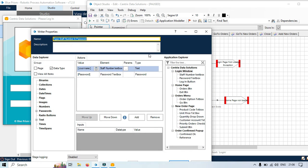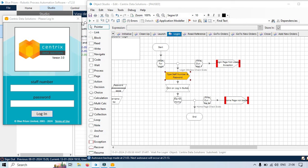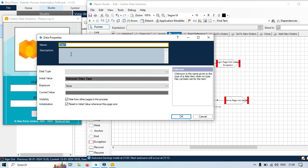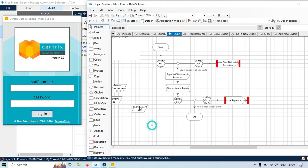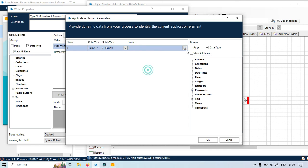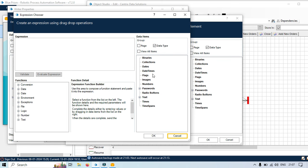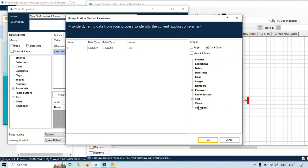If you don't want to pass a hardcoded value and instead want to take it from a data item stage, you can create a data item for staff number Y value. Set it as text and put the value 286, then click OK. Now go to the type staff number stage and click on the parameter. Instead of passing the hardcoded value, click on the expression editor and take this value from text. Or you can go directly to text and take it from the staff number Y data item. You can also take it from a data item stage or pass it as a hardcoded value for the password.